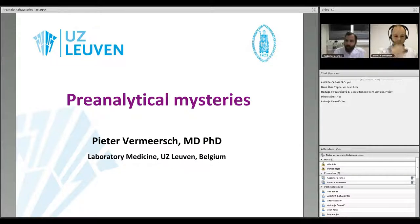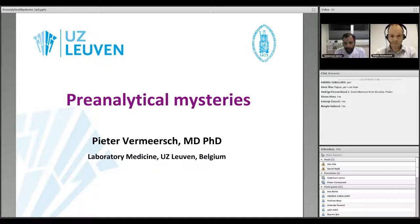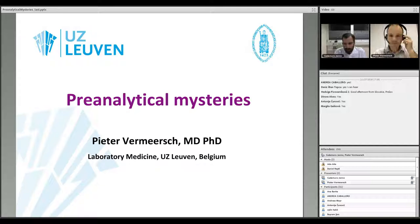Welcome to this webinar on pre-analytical mysteries from the EFLM. Please be aware this session is recorded, so you can look at it later in the webinar or e-learning section of the EFLM under recorded webinars. Also, please remember to attend the quiz after this webinar on the website — completing it earns you a certificate of attendance.